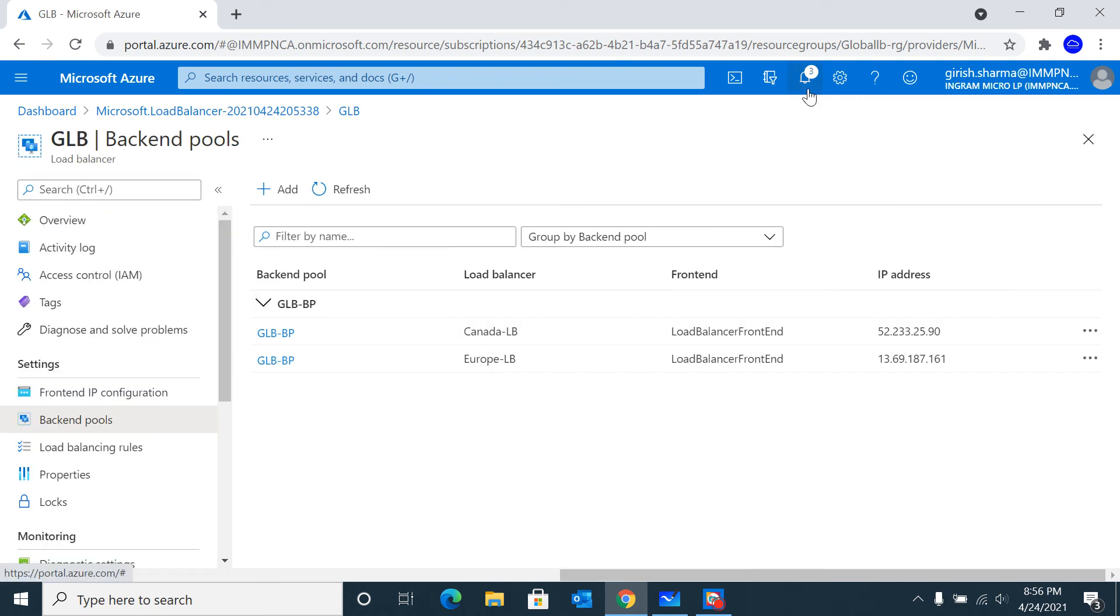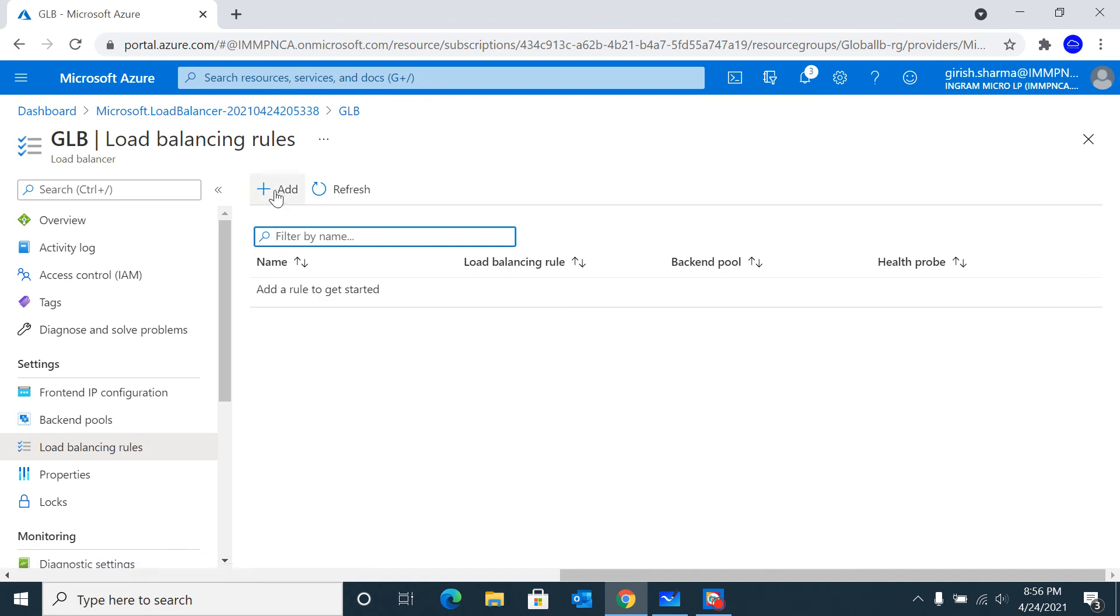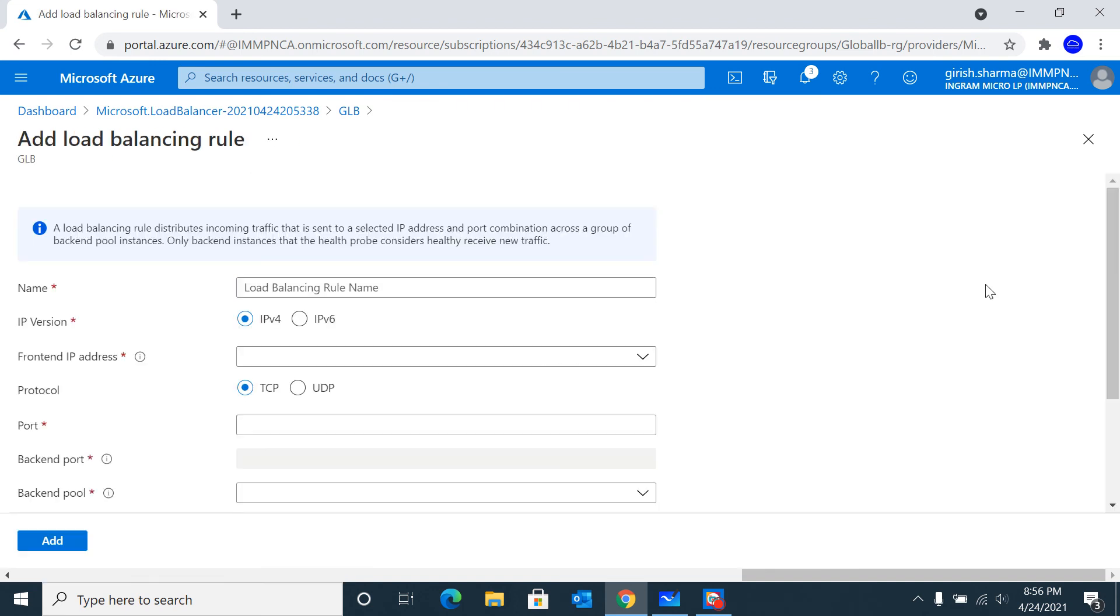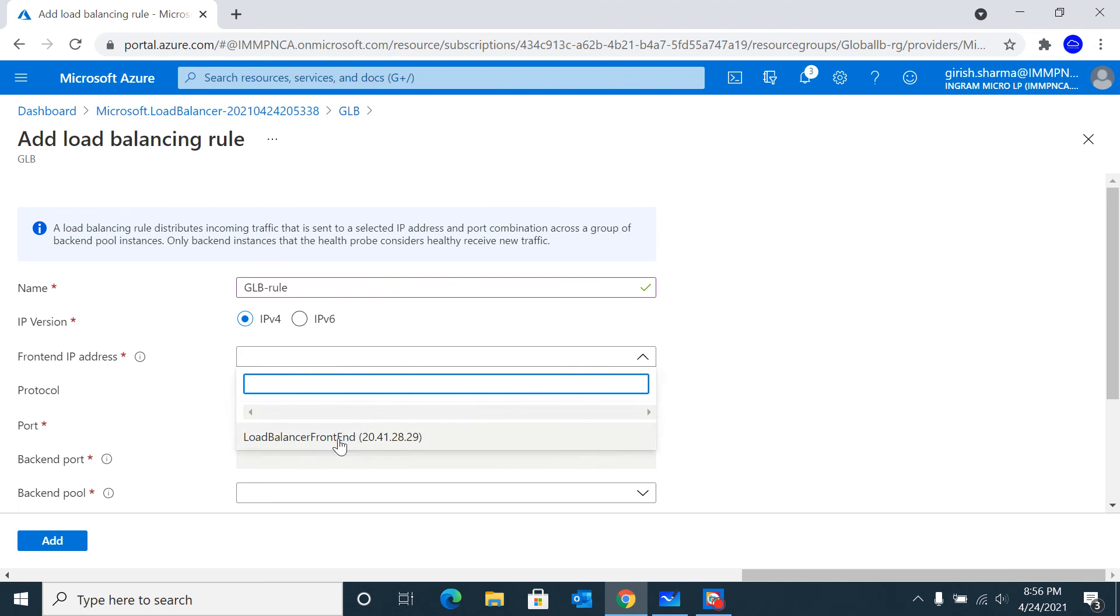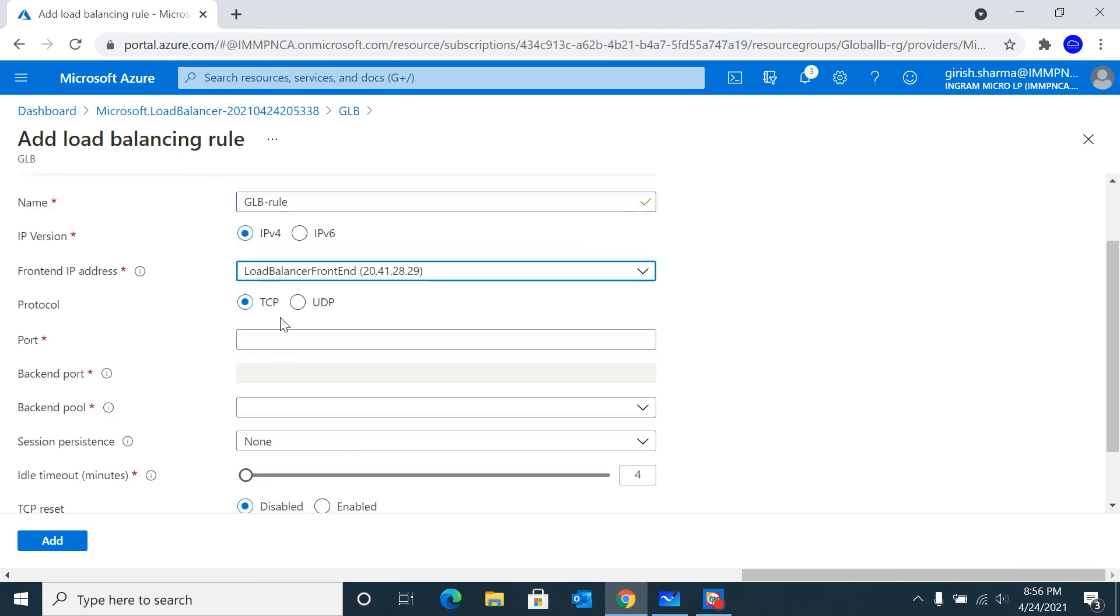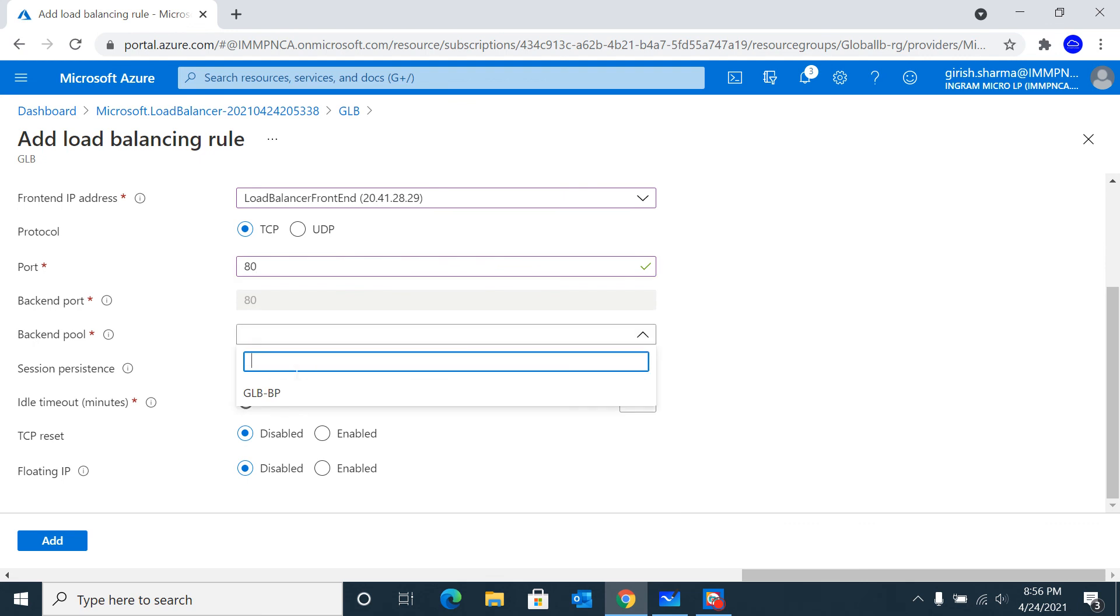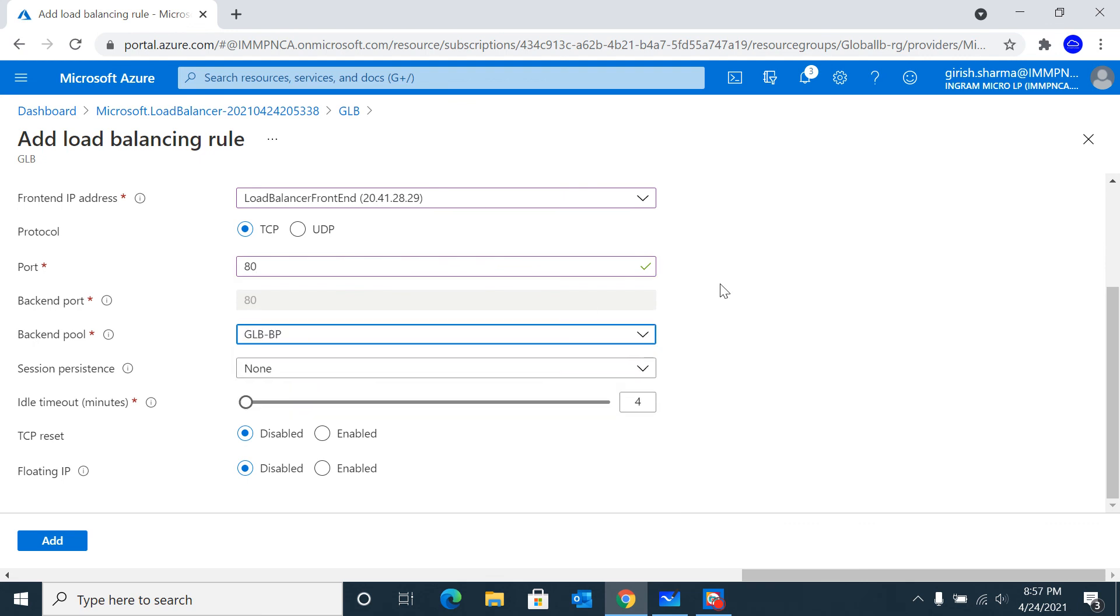The last thing I'm going to do is create a load balancer rule. Give it a name. It will work with both IPv4 and IPv6 - in our case I'm using IP version 4. Pick the frontend IP. The protocol is going to be TCP and the port is going to listen on port 80. Let's also provide the backend pool and click Add.